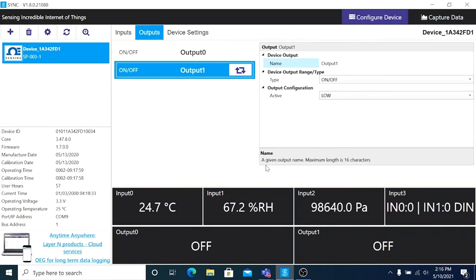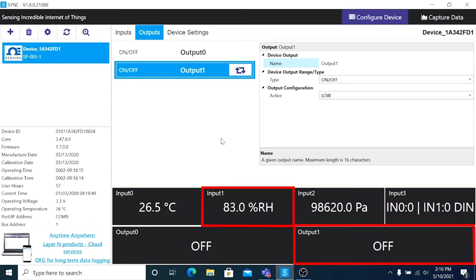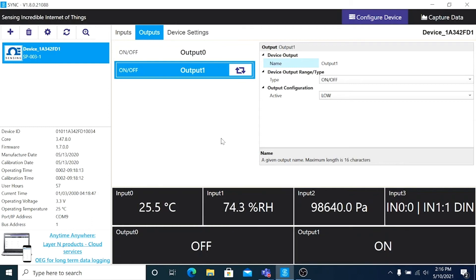Now you'll notice at the bottom right of the screen, Output 1 is on, and when the humidity passes 75%, Output 1 switches off. And when the humidity drops below 75%, Output 1 will switch back on.